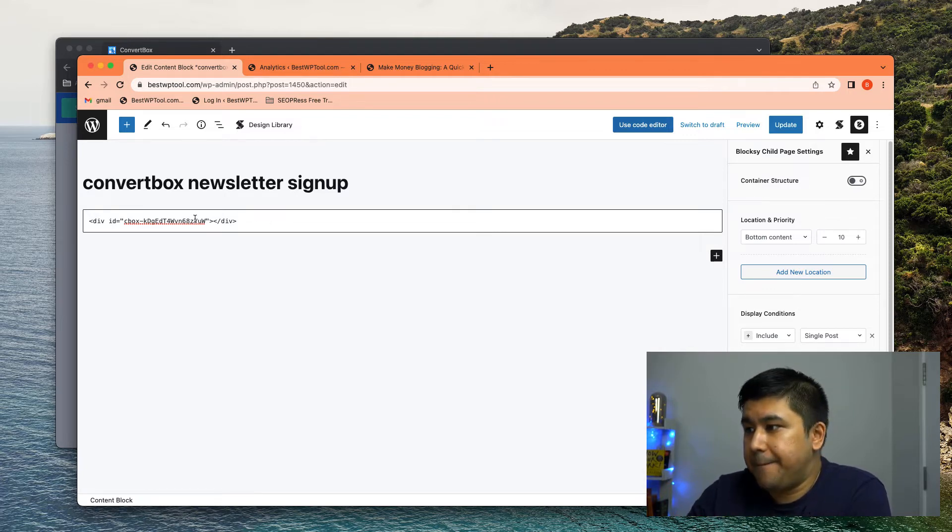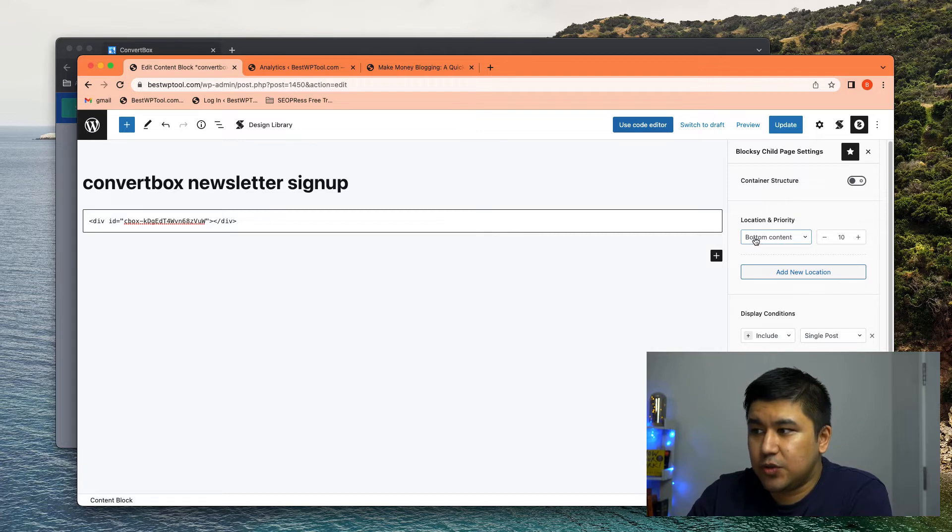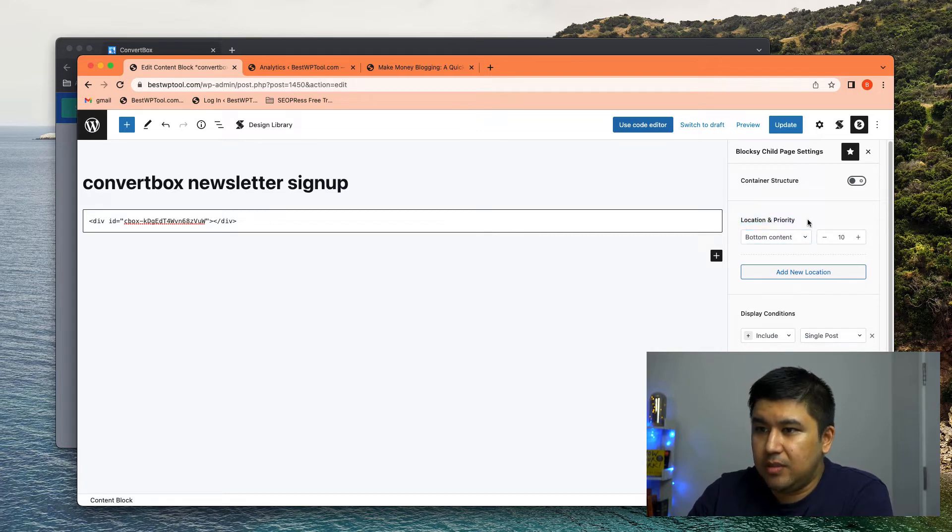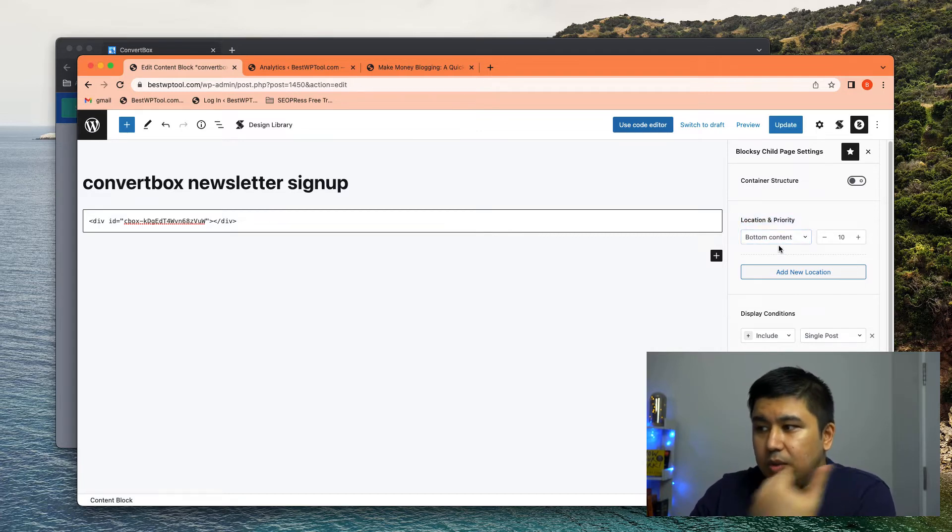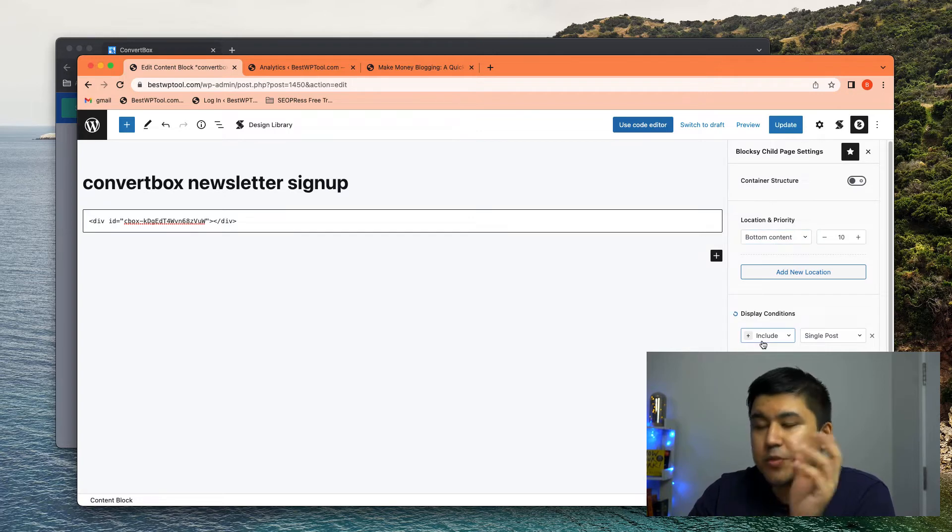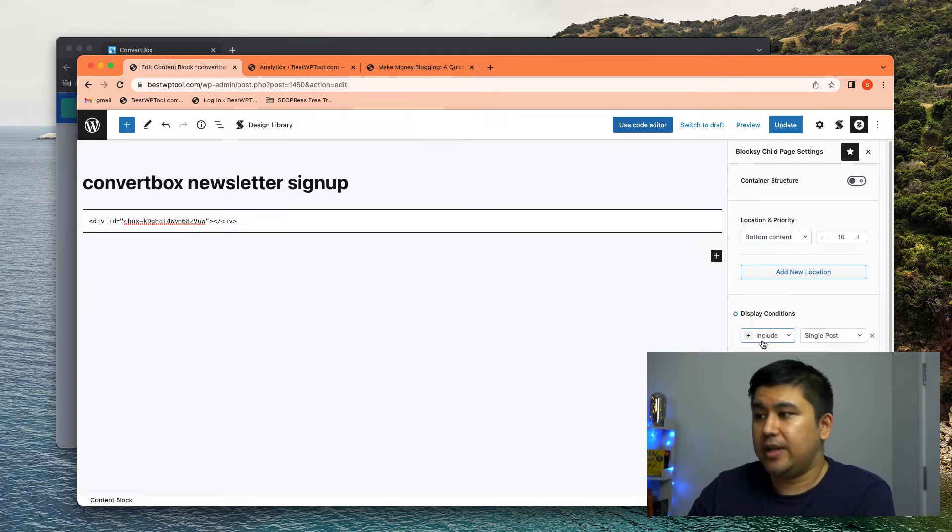decide where particularly do you want to show it, right? Here I've chosen in Bloxy Pro, it asks you, where do you want to show it? What's the priority and which particular content do you want to show it in, right?